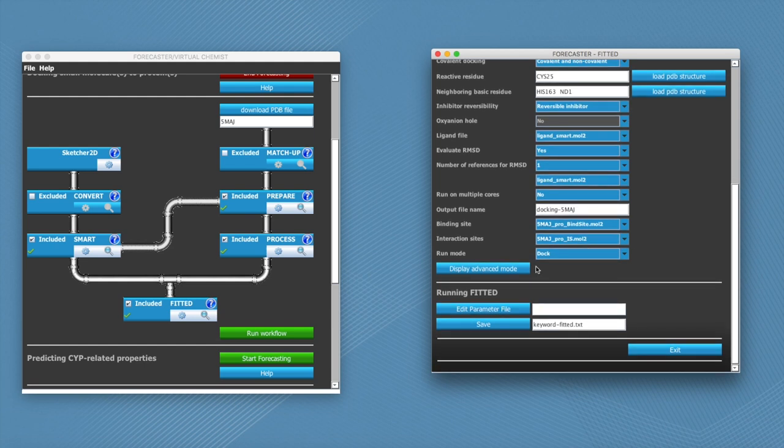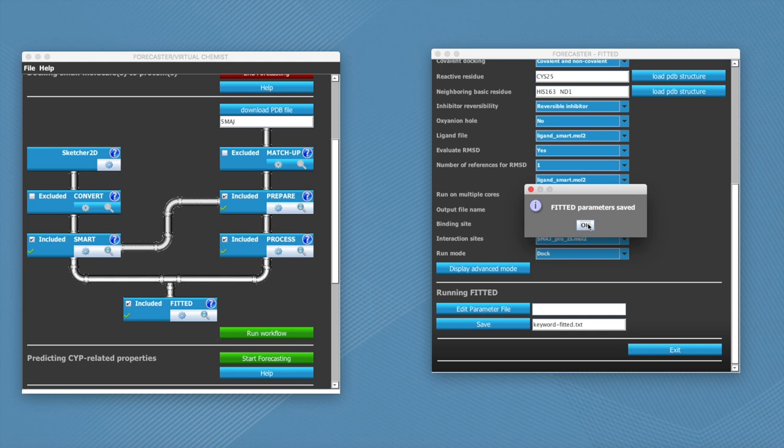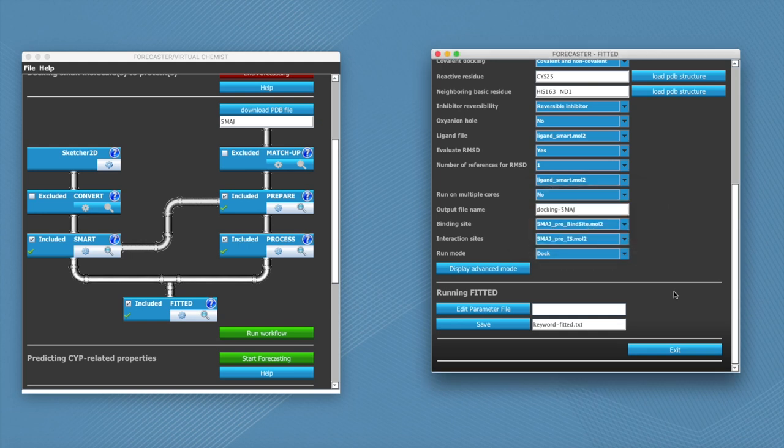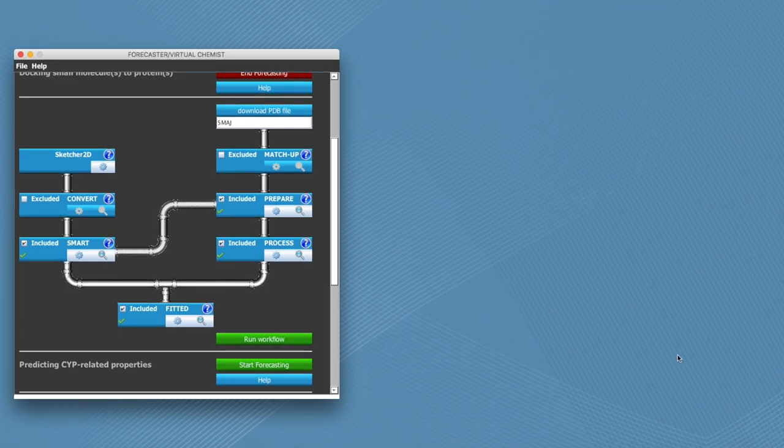But in our case we don't have to worry about this. And everything else is fine. So we click on save and exit. Now that we have gone through all of these parameters, we are ready to run the workflow.